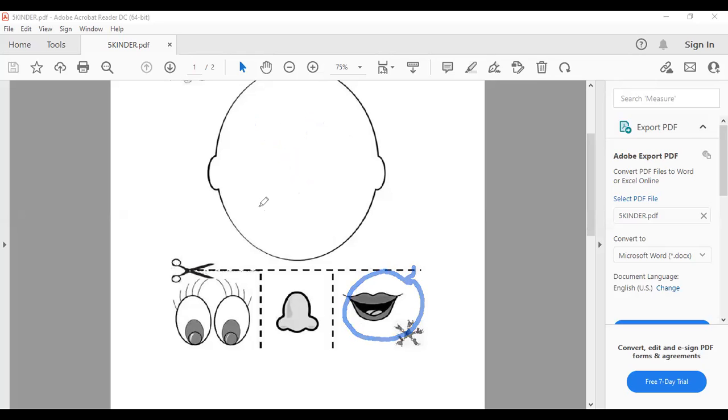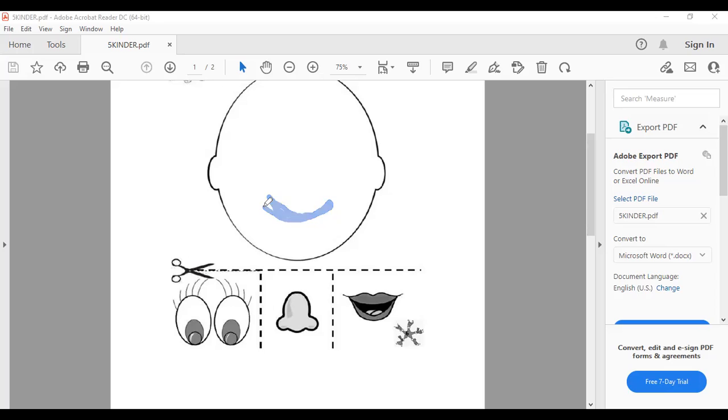Dónde será que irá nuestra mouth? Será que va por acá? Yes. Cuando ya lo tengan allí, me lo muestran que quiero ver. Thank you.